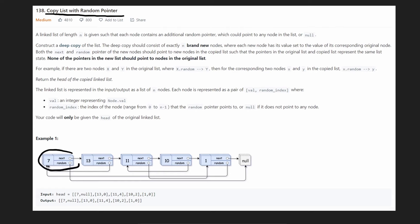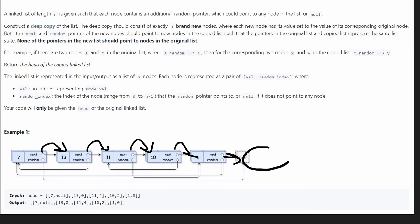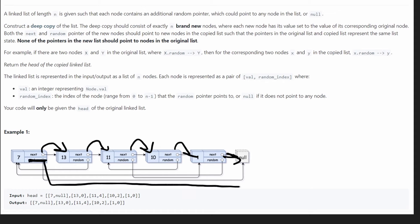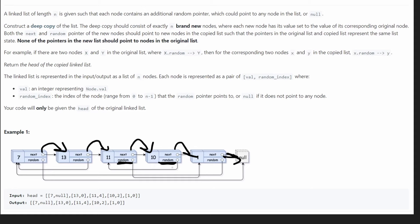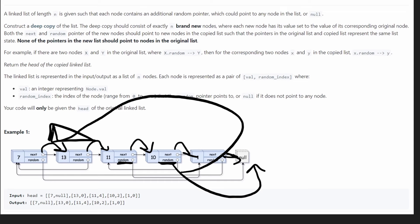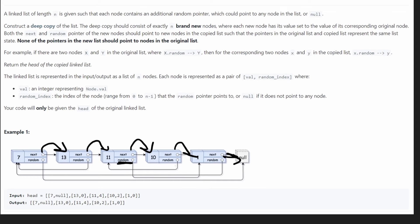We have a pretty ordinary linked list. Each node has a next pointer, so it's a singly linked list. The only difference between this and a regular linked list is that every single node has one extra pointer — a random pointer. The first node has a random pointer going to null, the second node's random pointer goes back to the first node, and the third node's random pointer goes all the way to the last node.